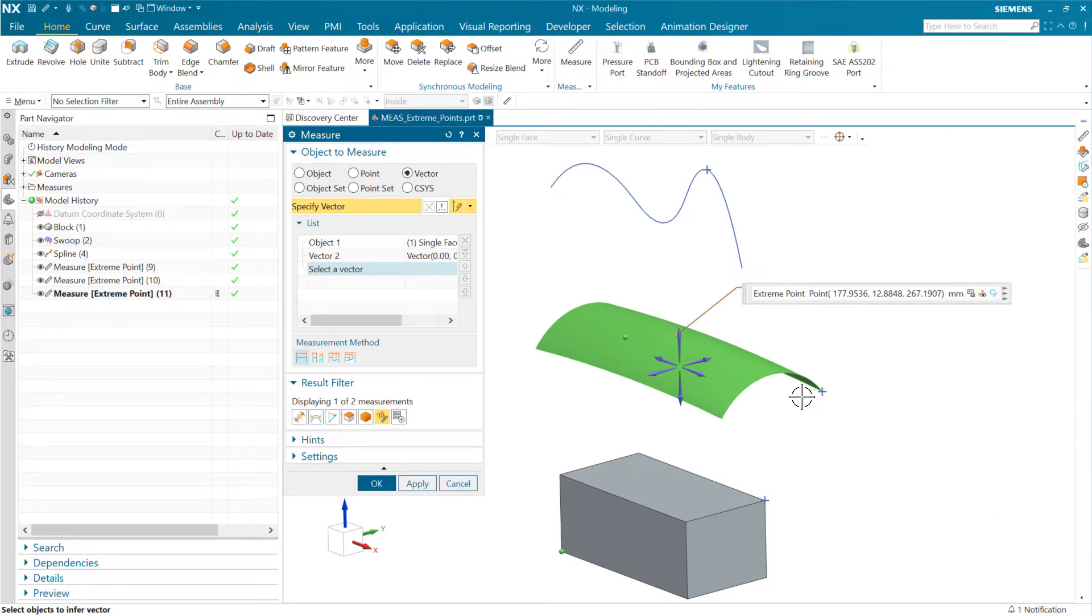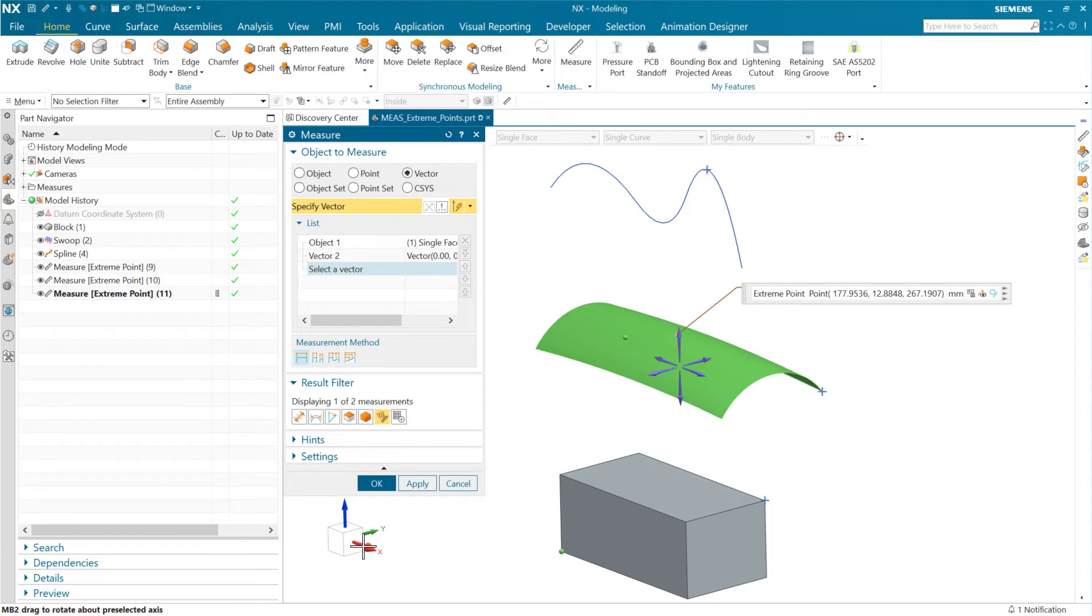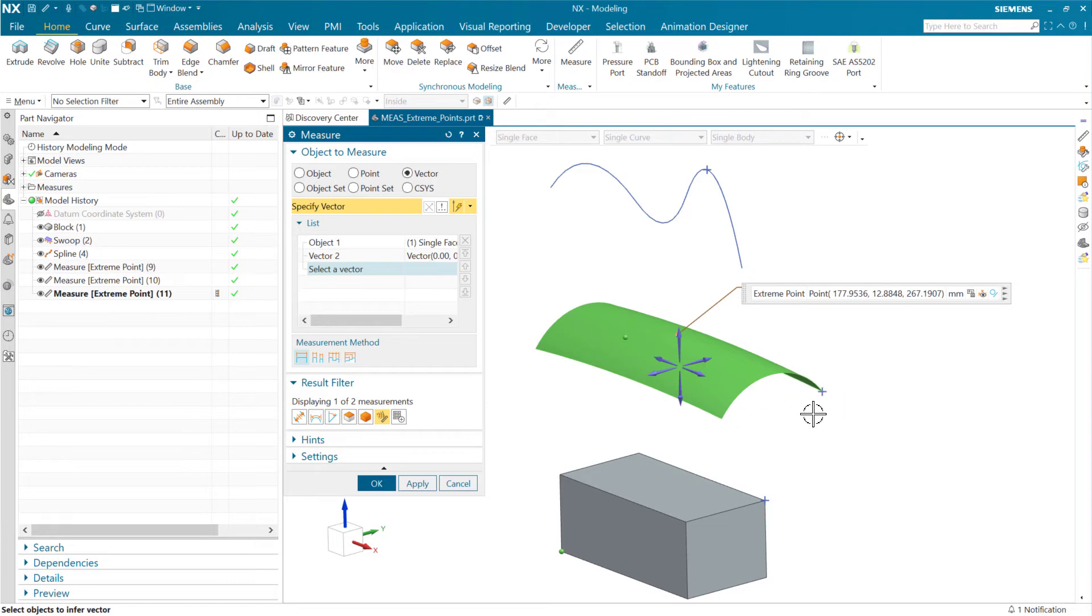On this one here, this entire edge had an equal value in Z, or sorry, in X. And so we needed an additional direction to pick one end or the other of that one.